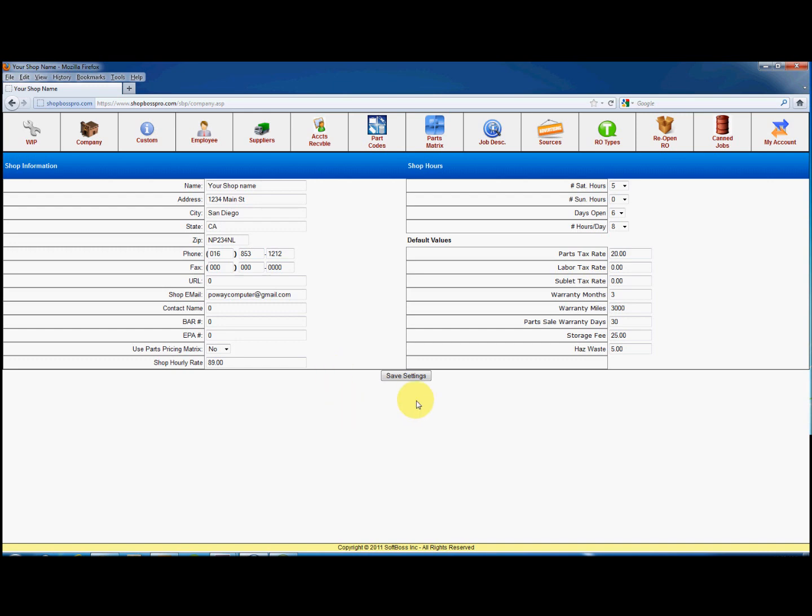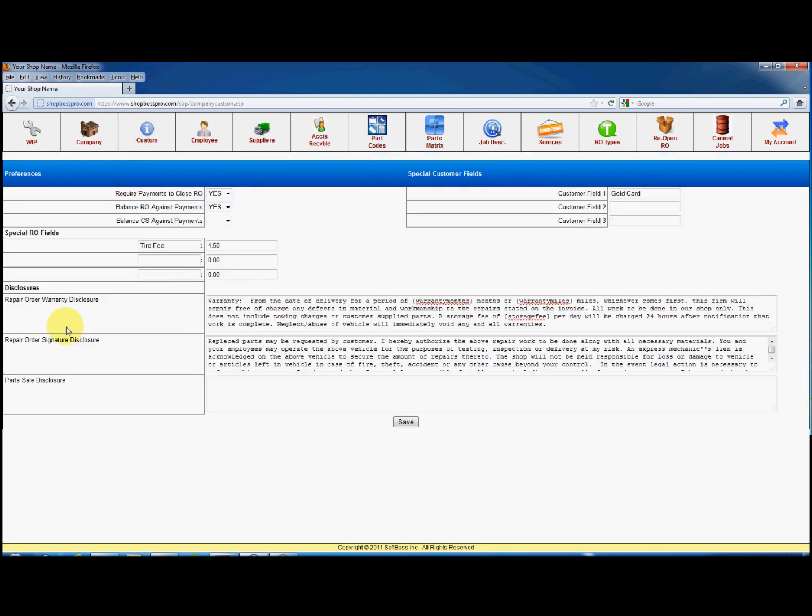Now click on the custom button at the top. The custom screen has custom information about your shop and the usage of ShopBoss Pro. If you select yes to require payments to close an RO, this setting will require all users to enter the form of payment received on a repair order. If you select balance RO against payments, then the amount of payments must match the total repair order.